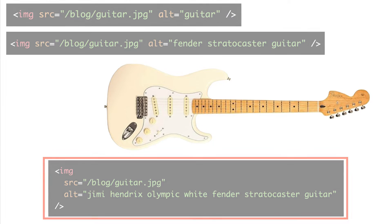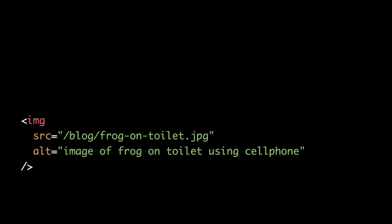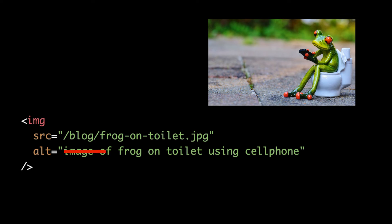It's unnecessary to begin alt text with the words 'image of' or 'a picture of.' Instead, we just want to get immediately to the point and describe the image. Screen readers and Google bots already understand that the element is an image because of the HTML markup.